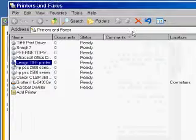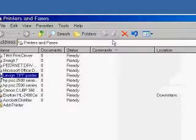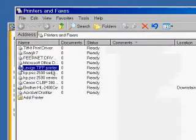Go to your printer and faxes listing from your start menu and select the Lexine Tiff printer.